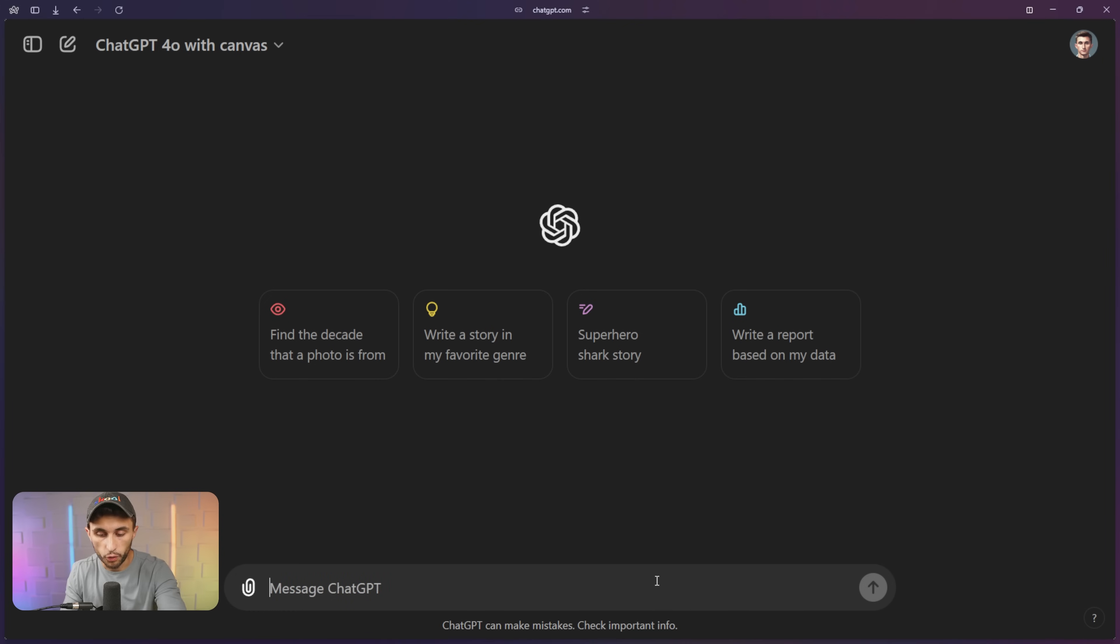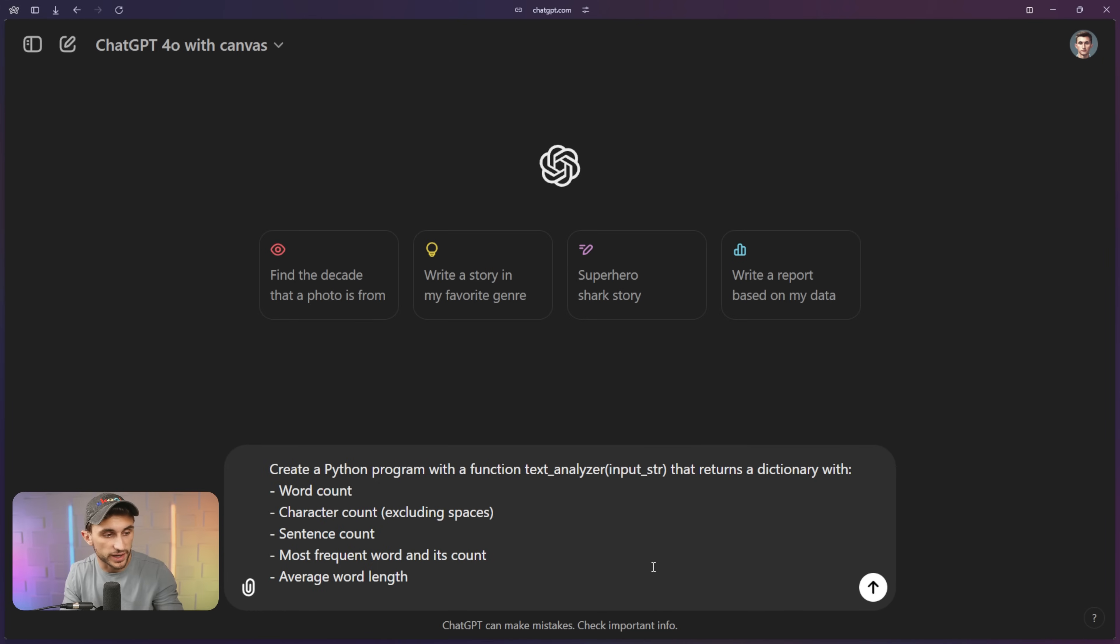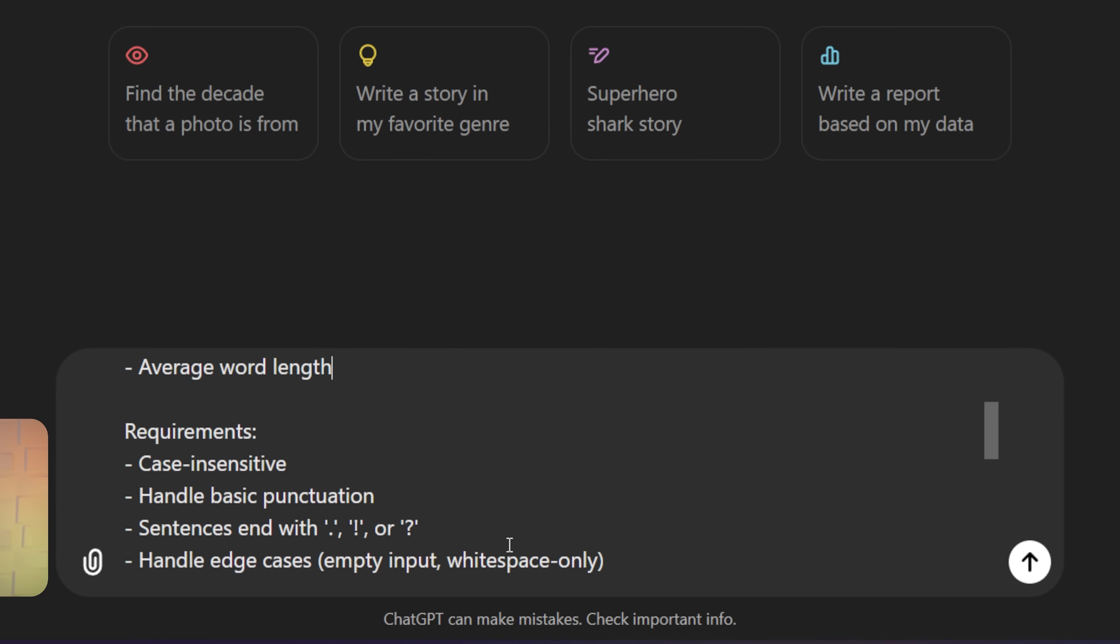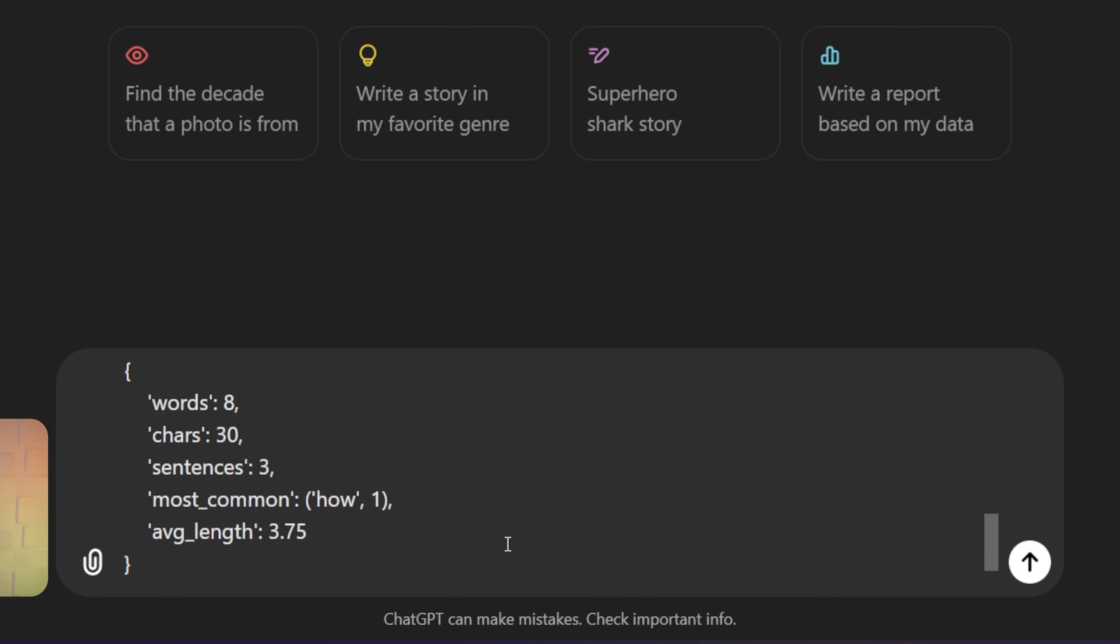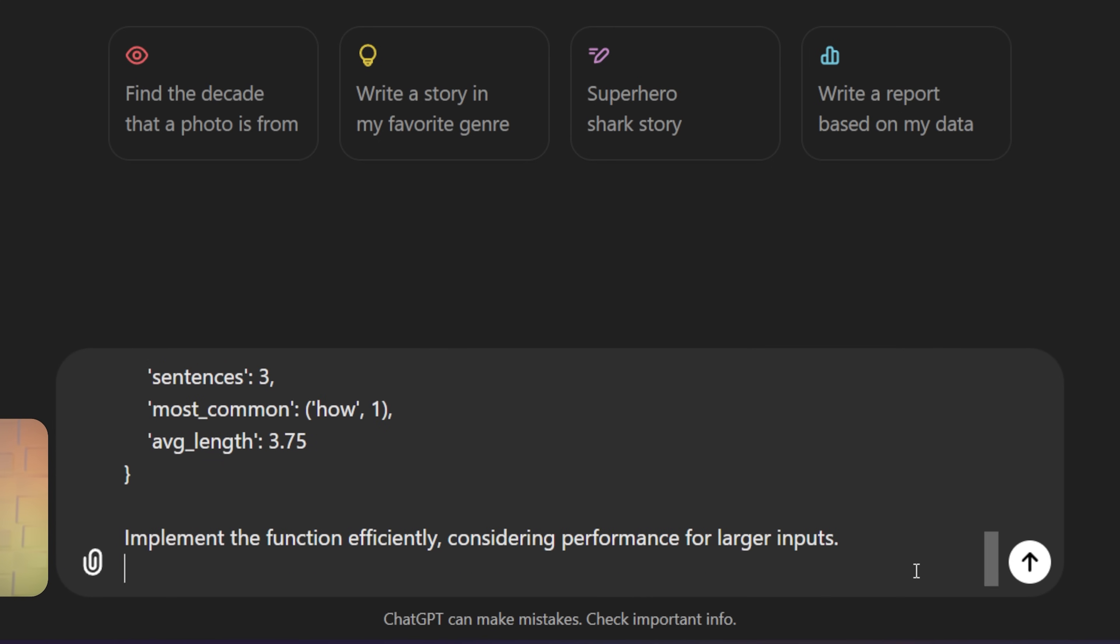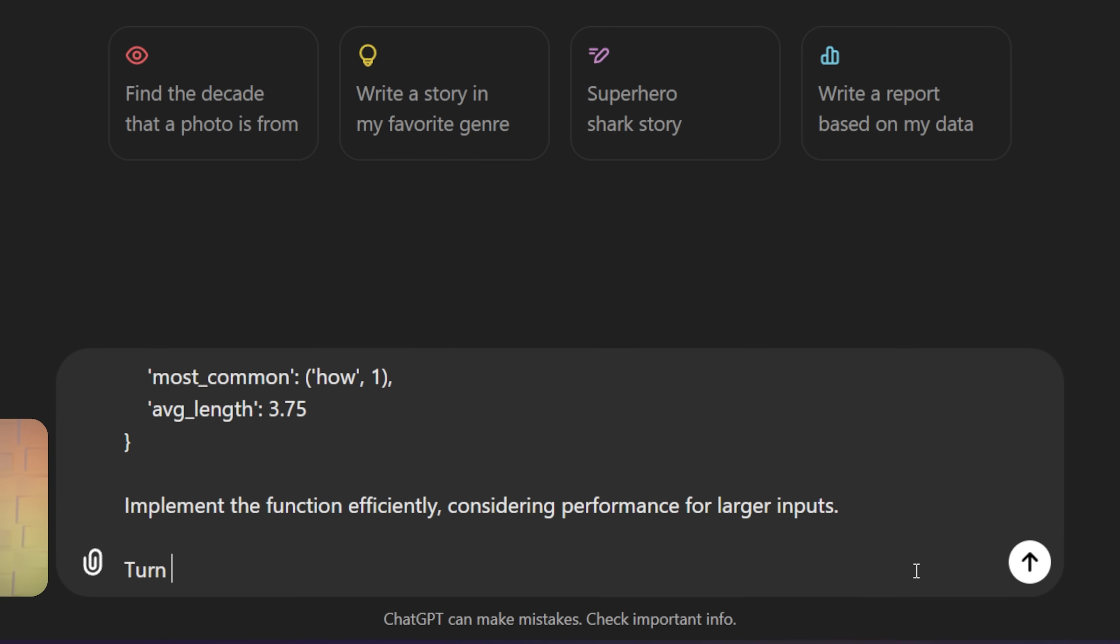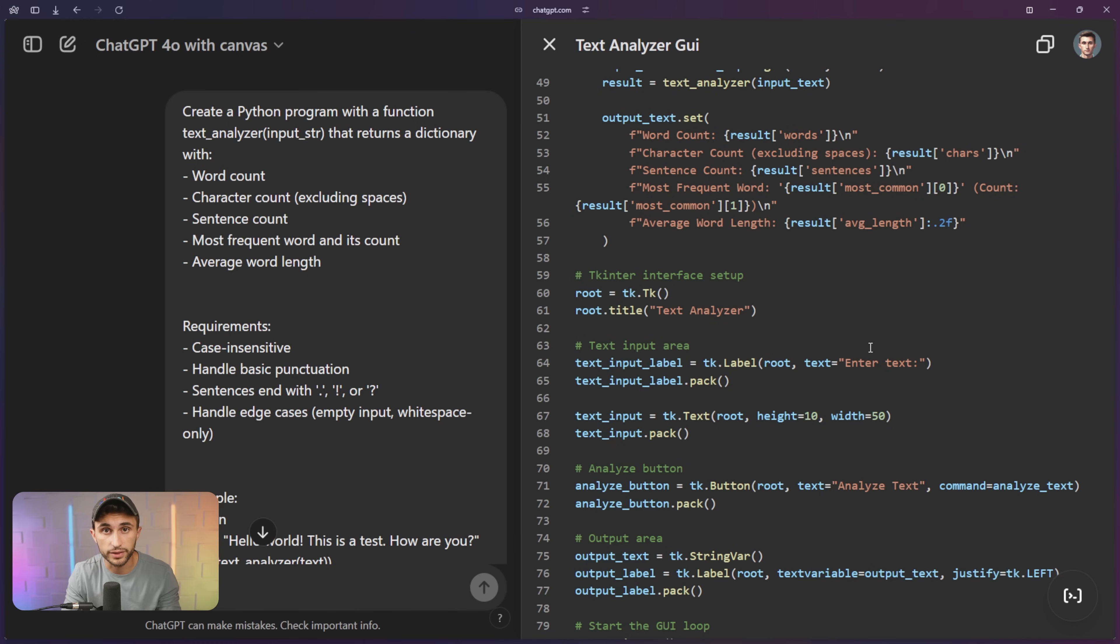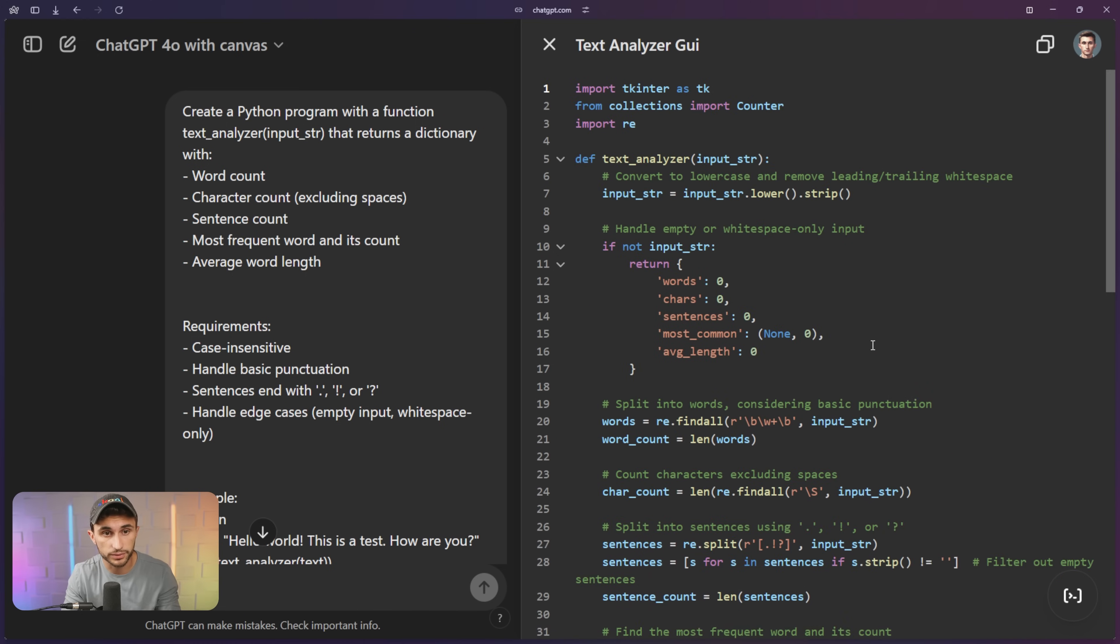And now we move on to the coding portion of this video. ChatGPT 4.0 Canvas is amazing at coding. So it's time to put down the pen and dive into the world of coding with ChatGPT 4.0 Canvas. So I'm going to pop this prompt in right here, and this is going to create a text analyzer program using Python. So I say, create a Python program with function text analyzer input string that returns a dictionary with word count, character count, sentence count, most frequent word and its count and average word length. And then I have some requirements here, an example, and I say, implement this function efficiently, consider performance for larger inputs. And I'm also going to say, turn this into a Kinter interface with a spot to input the text. Let's send this off. And as you can see, rather than writing this time around, it coded for us. It has the line numbers, it has syntax highlighting, and it even has some different options here in the toolbar.